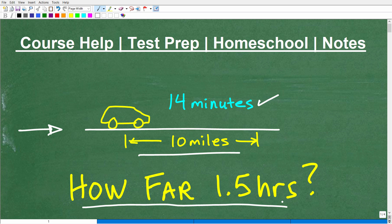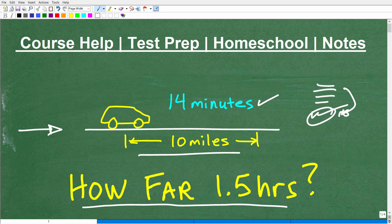In math, most teachers — if you give them the answer, even though it's the right answer, if you don't have the work, they're not going to give you the credit. You need the justification behind it. So if you're going to do this problem, do it the right way. Even if you get it wrong, at least you'll understand your logic, whether it was correct or not.